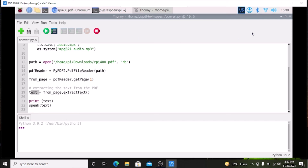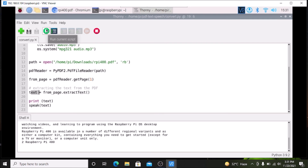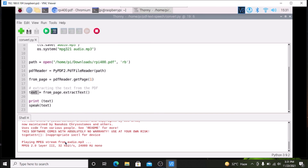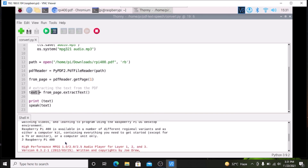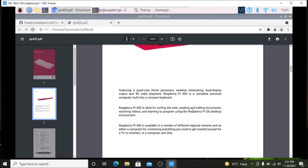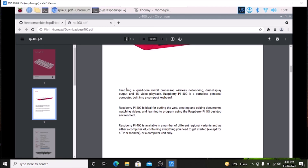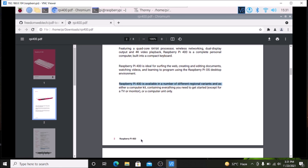Save the file. I have connected a Bluetooth speaker to the Raspberry Pi. Now let's run the script. As you can see, it extracts the text from the PDF. The output reads: Overview — featuring a quad-core 64-bit processor, wireless networking, dual display output and 4K video playback. Raspberry Pi 400 is a complete personal computer built into a compact keyboard. Raspberry Pi 400 is available in a number of different regional variants, either as a computer kit or a computer unit only.